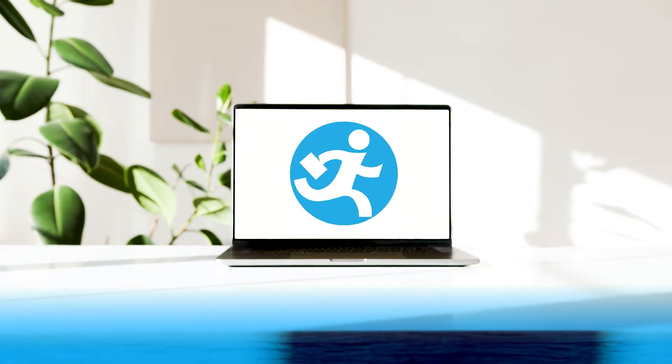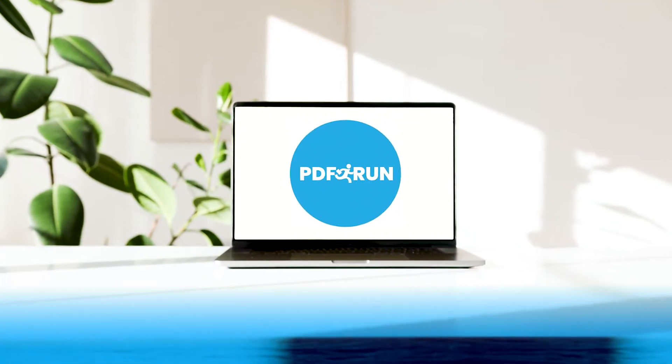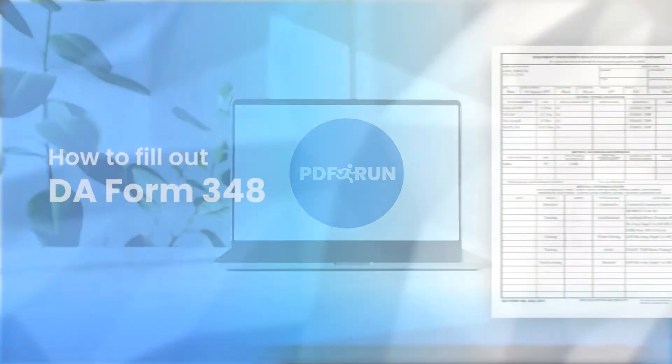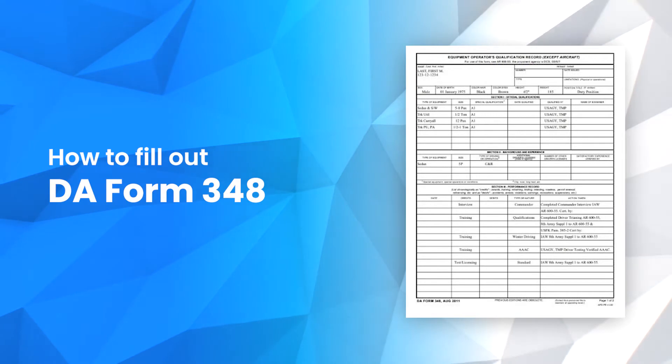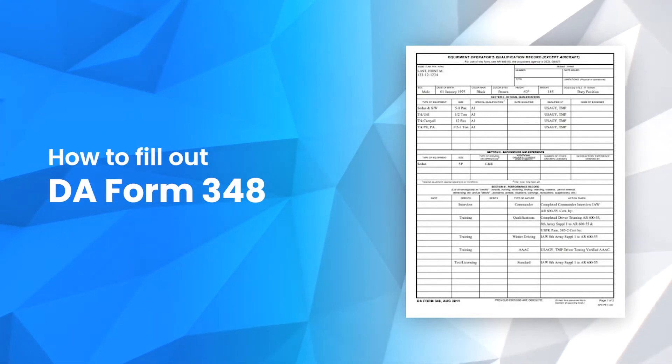Welcome to PDF Run. In this video, we'll guide you on how to fill out a DA Form 348.